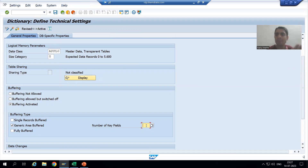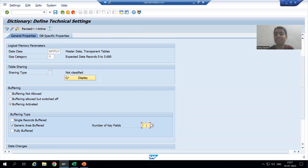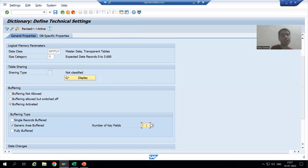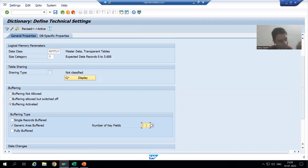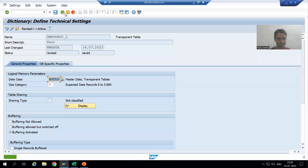The number of key fields defines what will act as the generic key. Our table has three primary keys including MANDT and DT. So the number of key fields for generic area buffering must be less than three — it cannot be equal to three.